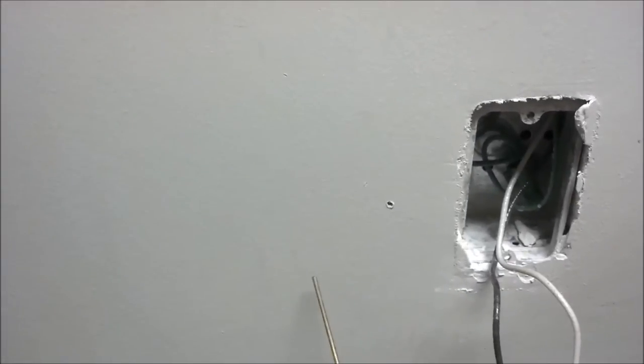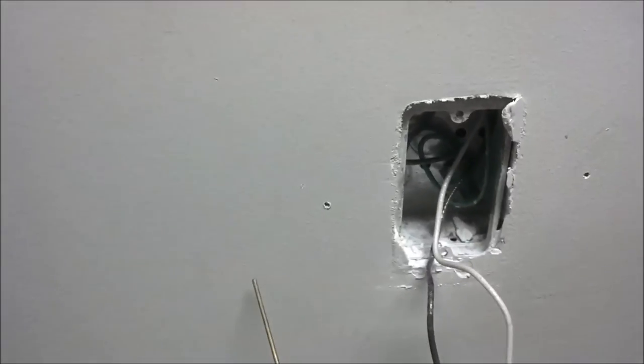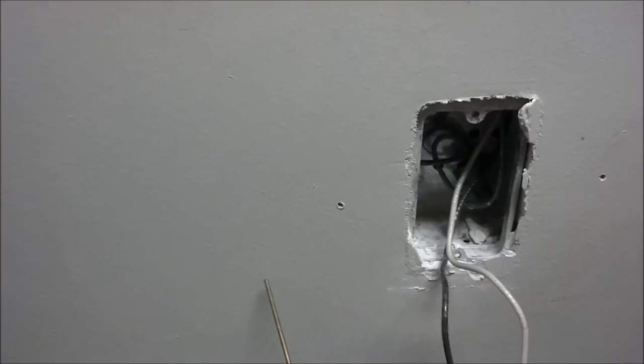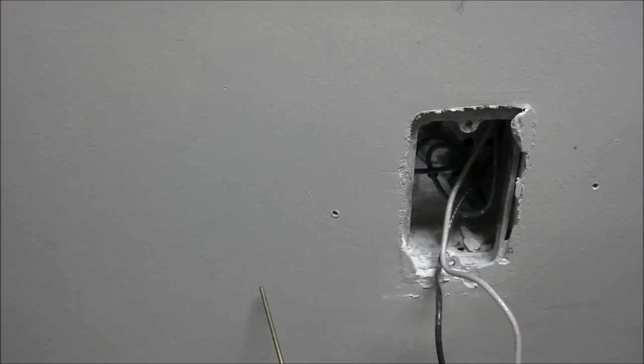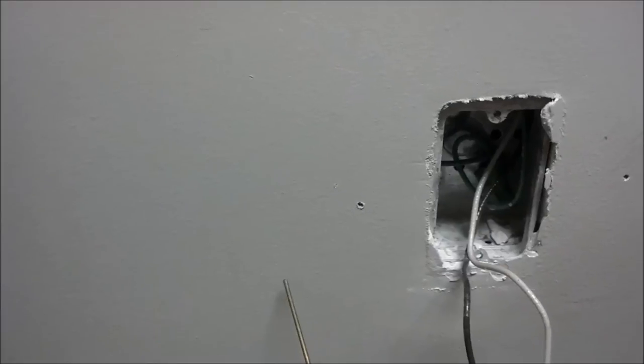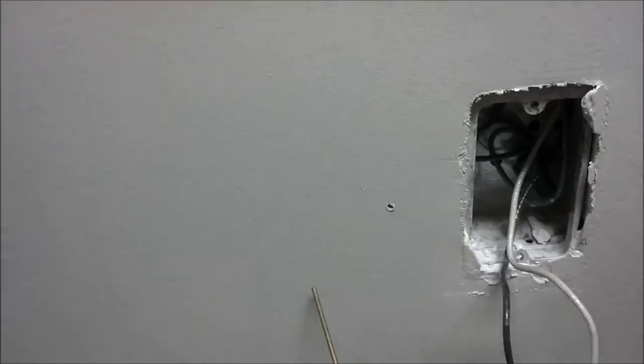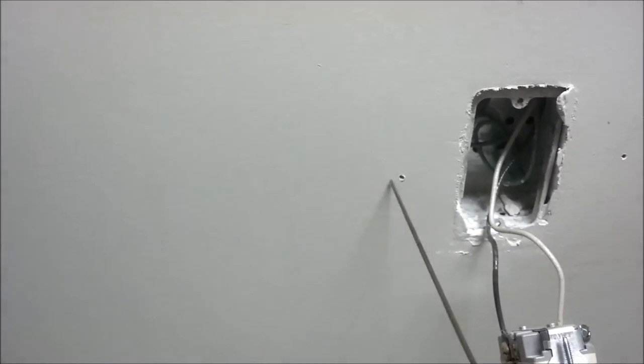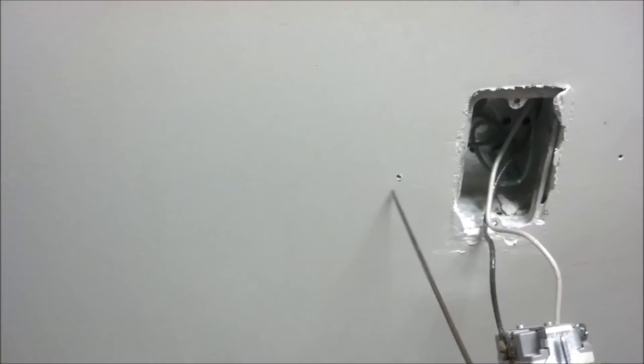So what I need to do is I'm going to drill through this wall and I will show you on the other side where it comes out, that way you'll know where to start cutting from the other side. Watch - we're going to start a new hole just to show you.